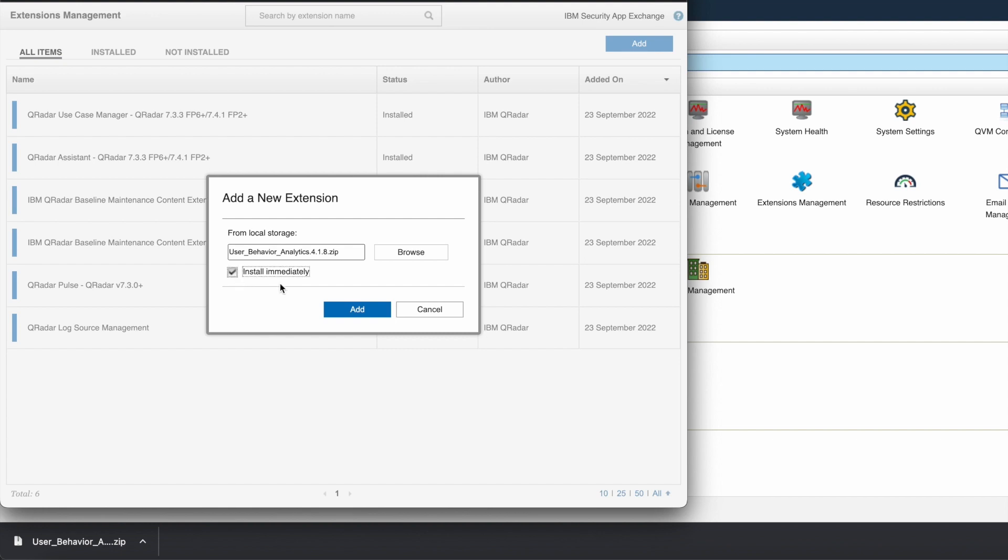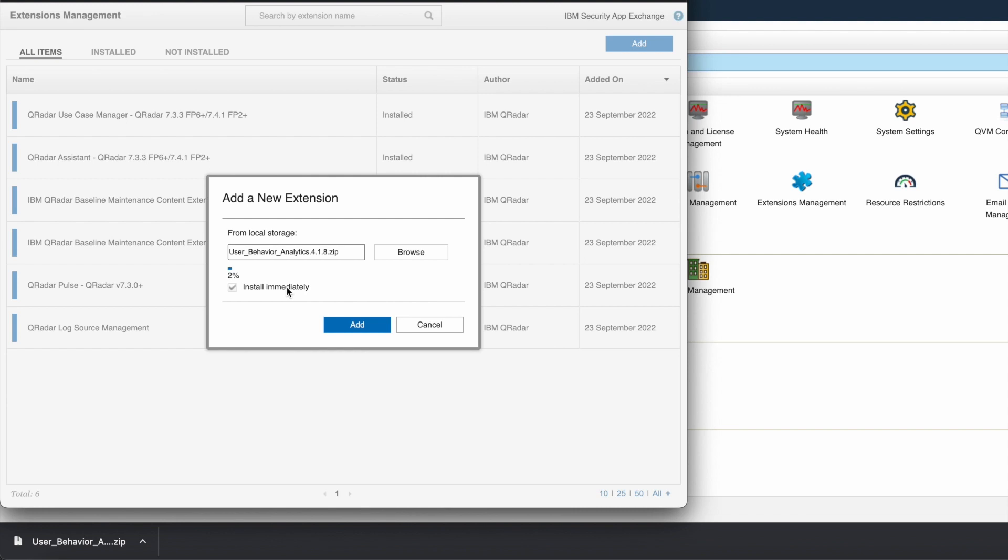I am going to select this option to install the app immediately. Thereafter, click on add button to add and install the app. It will take some time to add and validate the installation, so I am fast forwarding this video.